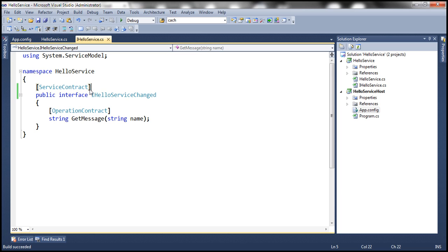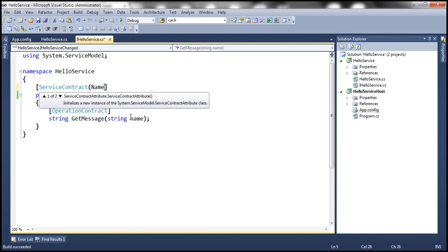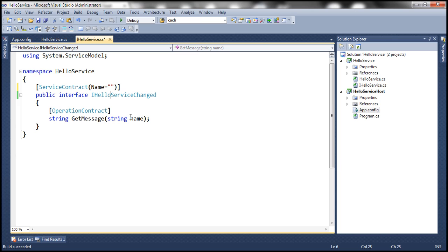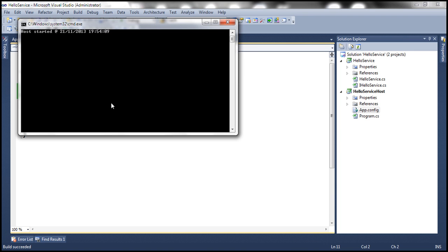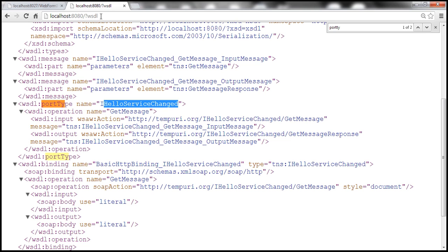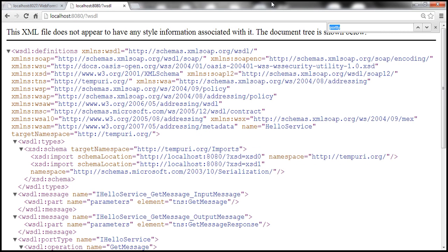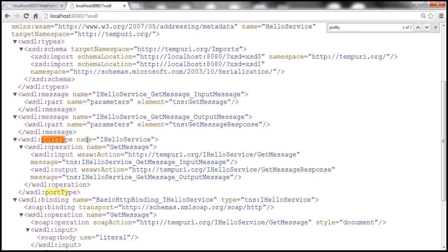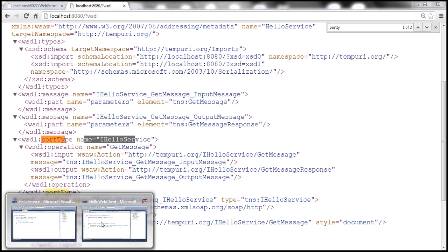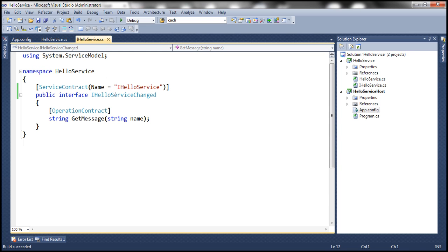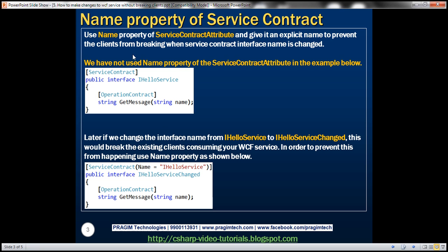On the other hand, if you give it an explicit name — something like iHelloService — and rerun the host, then when you refresh the WSDL document the portType name is set to the value of that name parameter. Now no matter what you change the interface name to, it's not going to affect the existing clients. Basically, use the name property of the ServiceContract attribute and give it an explicit name to prevent clients from breaking when the service contract interface name is changed.